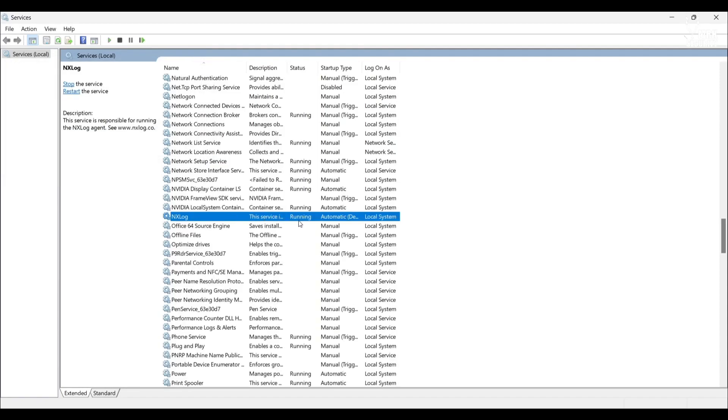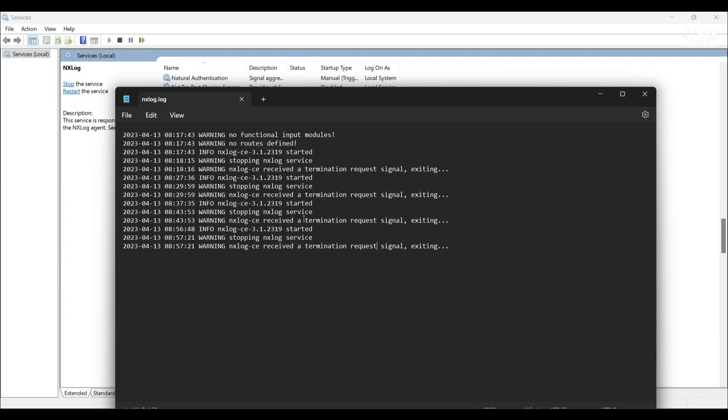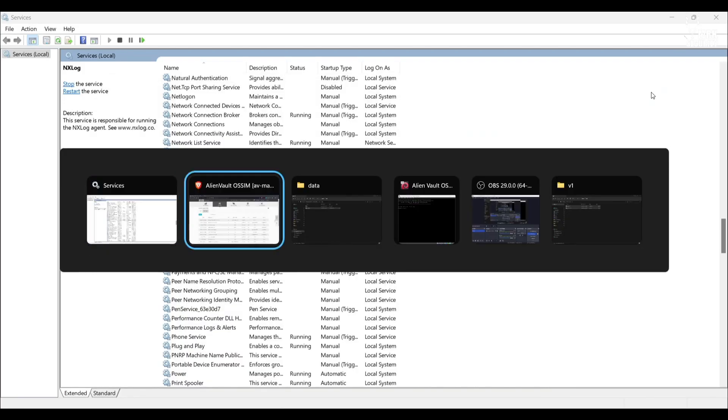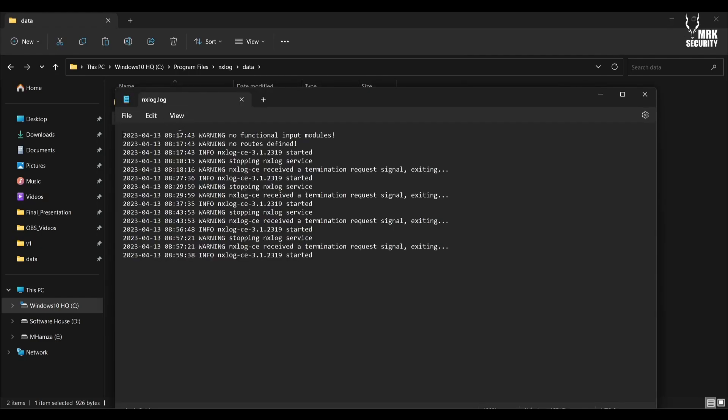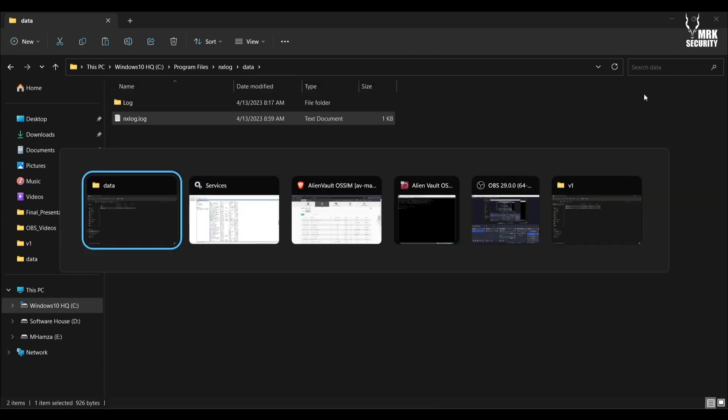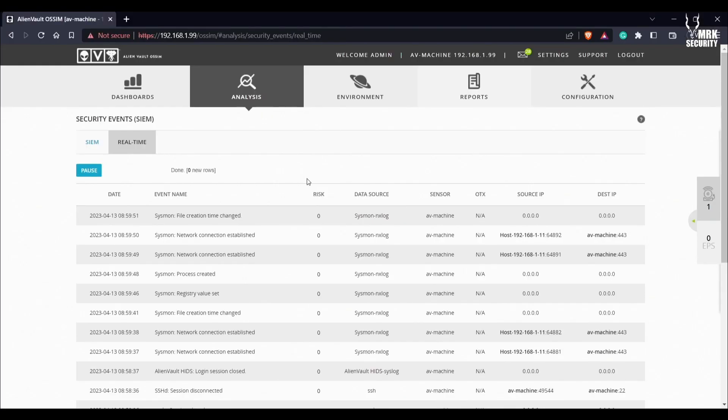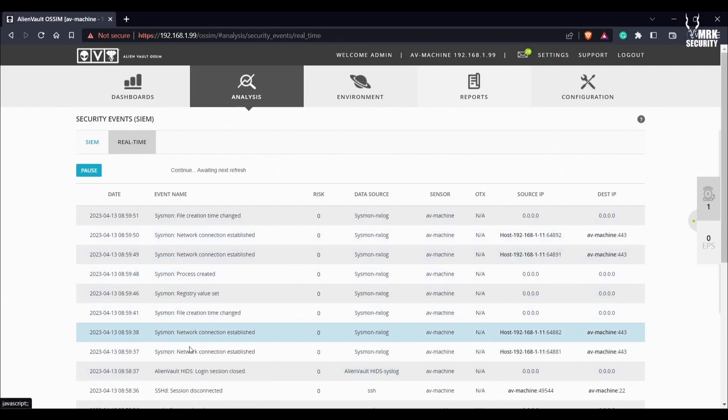Now NXLog has been started. Go back and let me refresh and confirm from the console. You can see the service has been started at this time. This is one way of confirmation.